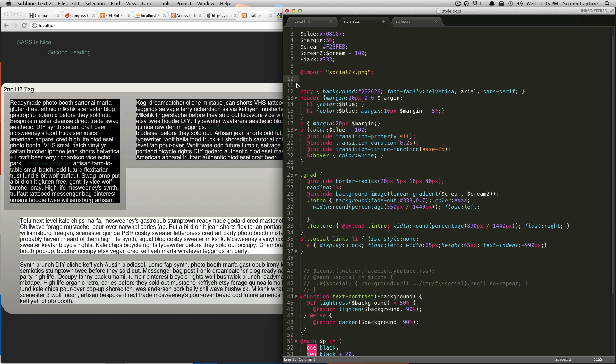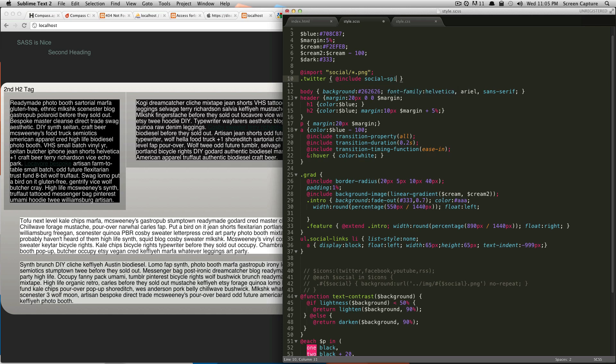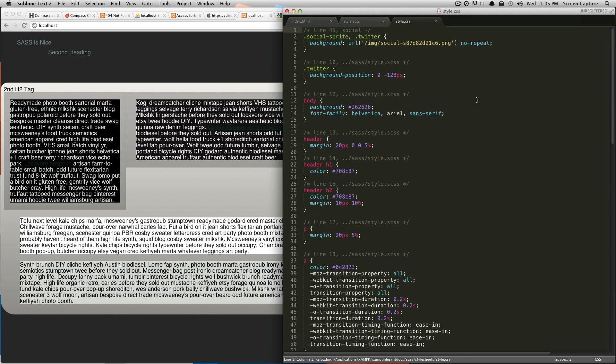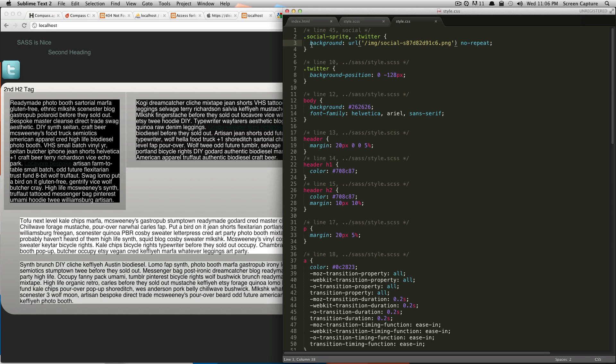Let's say you just want to call the Twitter one. We already have a class called Twitter, so we're going to give it brackets and say @include. And this is the part where it's awesome. We can just say social-sprite, and then we're going to do parentheses and then just the name of the file. So we're just going to say Twitter, then finish it off with a semicolon. We'll save it. Let's check out what our CSS says. Our CSS is grabbing this, we refresh, and it's the Twitter icon. It's absolutely perfect. It's still loading the social sprite and then just giving us just the Twitter.